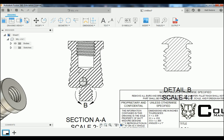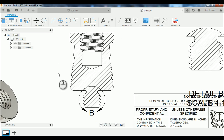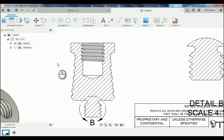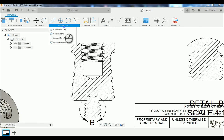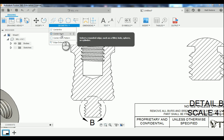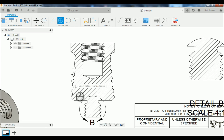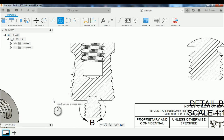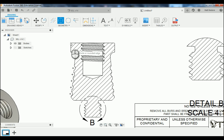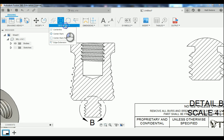Now that we have our views landed, we're going to take a look at our bottom view and add in some construction geometry. We're going to go up to Geometry and down to Center Mark, and we're going to mark the center locations of each one of these little radiuses here — this will enable us to reference our measurements off of them.